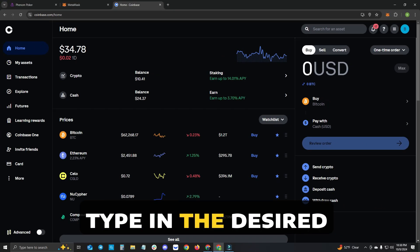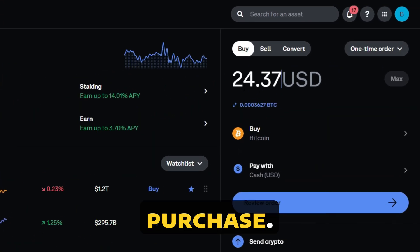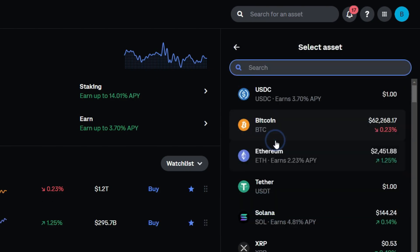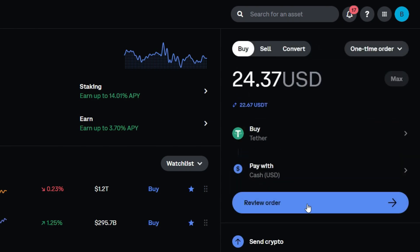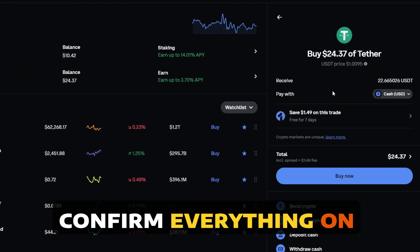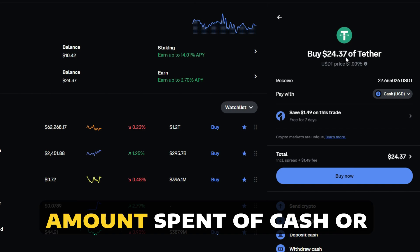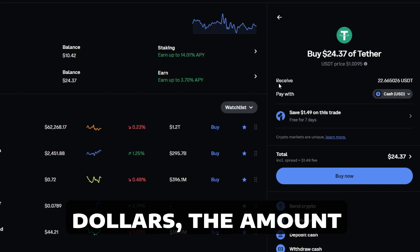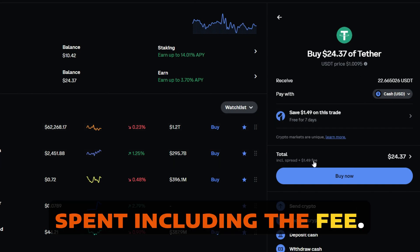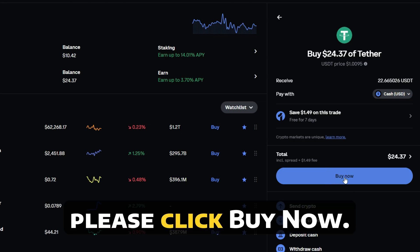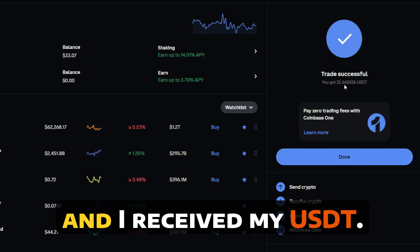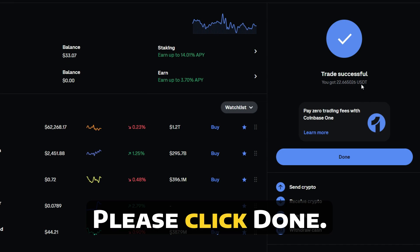You will now need to type in the desired amount of cryptocurrency that you wish to purchase. We will then need to switch the asset that we are buying from Bitcoin to USDT. You will now need to hit Review Order. Please take a moment to confirm everything on your screen is correct, including the total amount spent in cash or US dollars, the amount received in USDT, your payment method, and the total amount spent including the fee. If everything is correct, please click Buy Now. You can now see that the purchase was successful and I received my USDT. Please click Done.